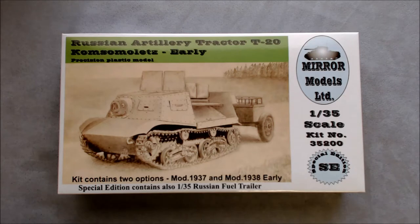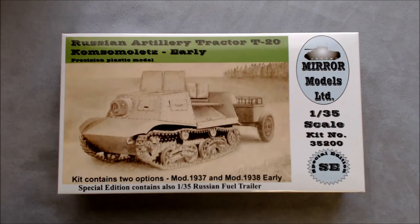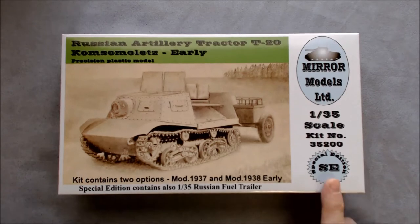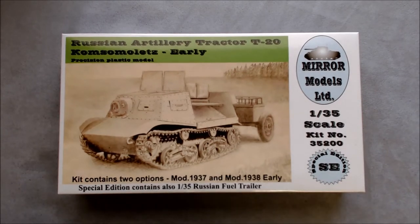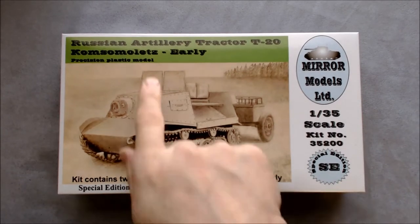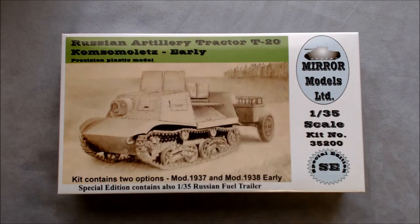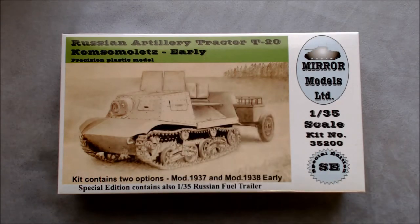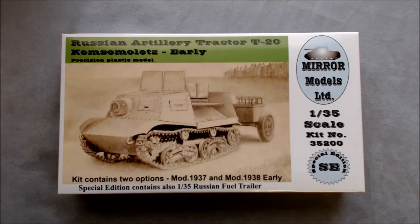This is a 135th scale kit. It's number 35-200. A special edition SC is what's marked here on the box. And it does contain a Russian artillery tractor T20. My Russian's not too good either. Komsomolets, early model.